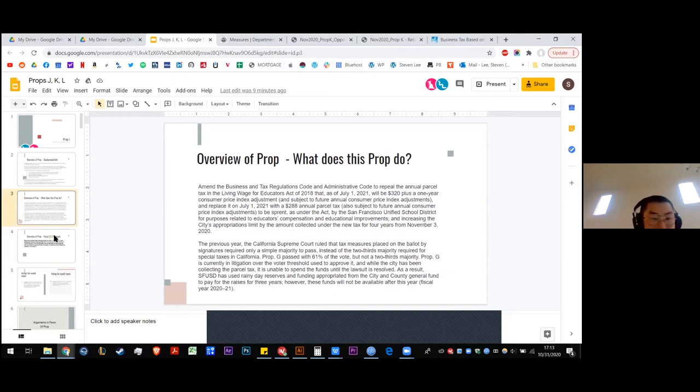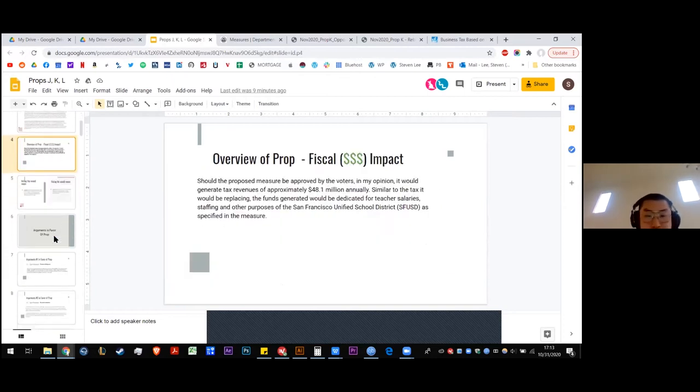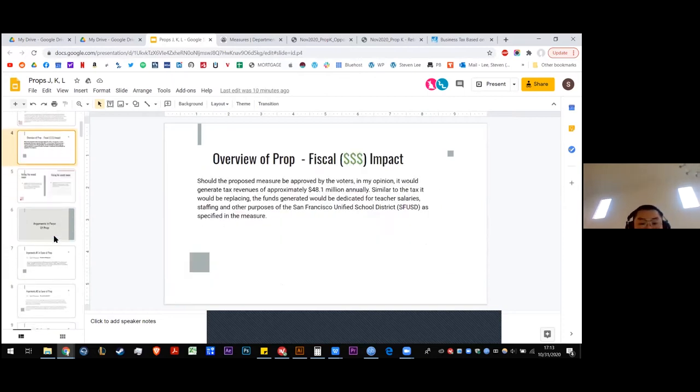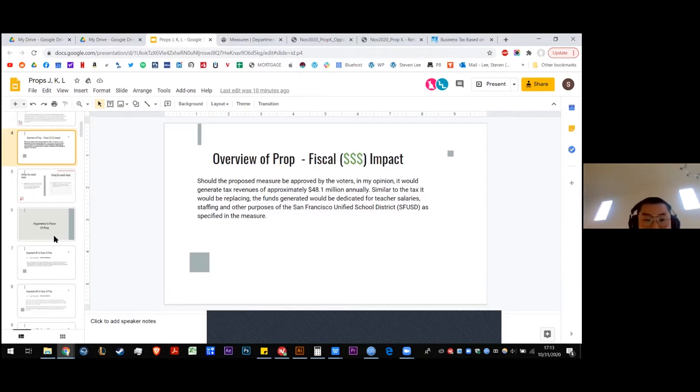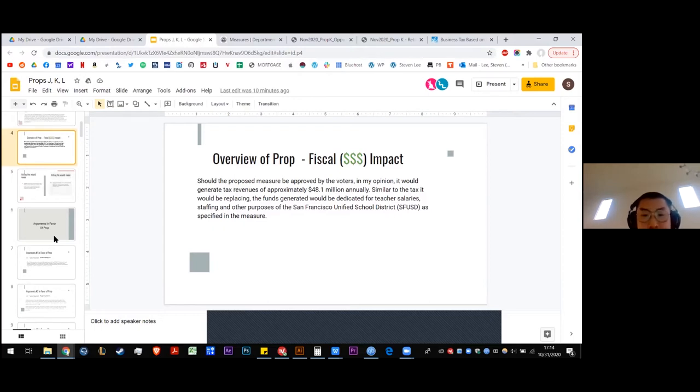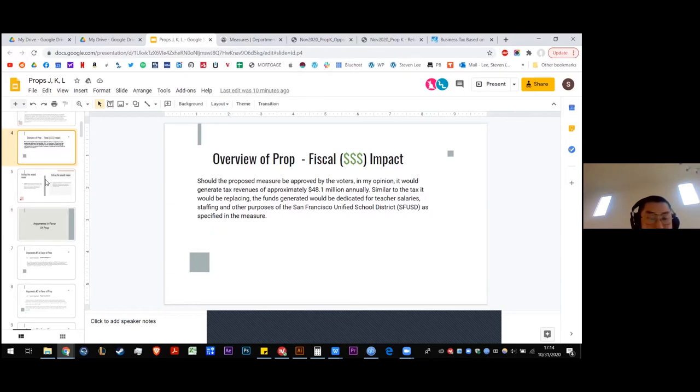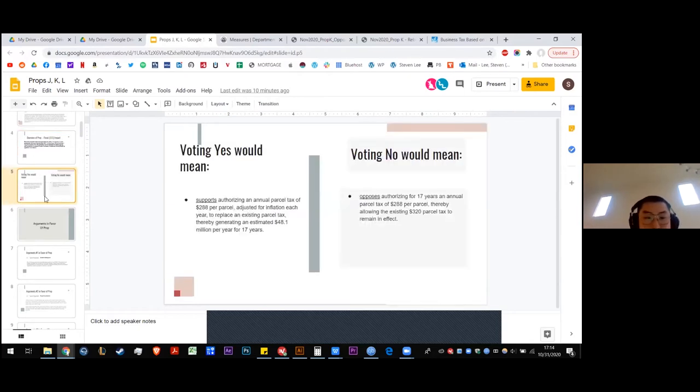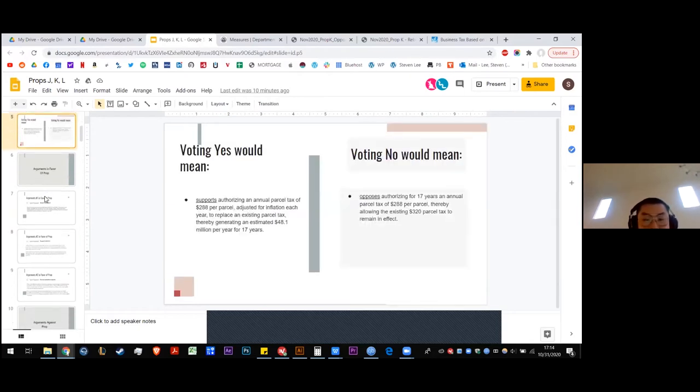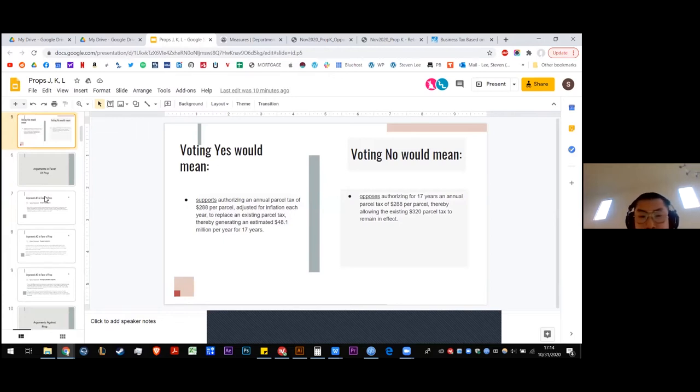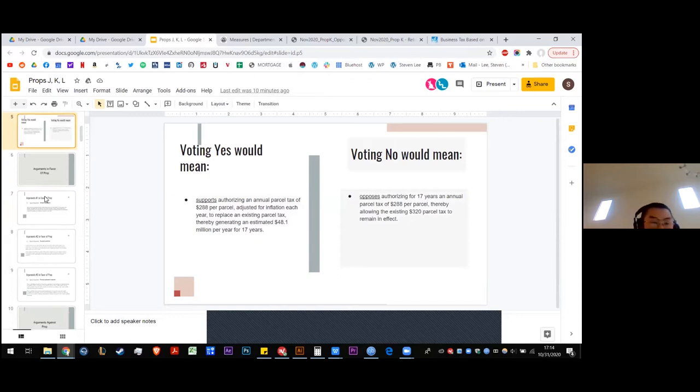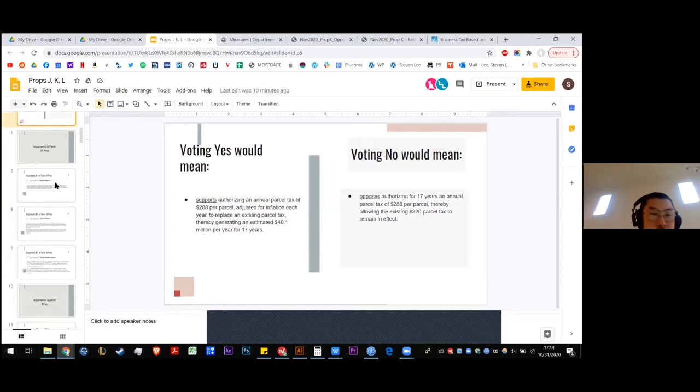As a result, the district has used rainy day reserves and funding appropriated from the city general fund to pay for teachers and employees raises for three years. The fiscal impact is that if it is approved, the controller believes it would generate tax revenues of approximately $48.1 million annually. Similar to the tax it would be replacing, the funds generated would be dedicated for teachers, salaries, staffing, and other purposes within the school district. Voting yes would support authorizing this parcel tax of $288 per parcel adjusted for inflation to replace the existing parcel tax. Voting no would, therefore we would be depending on the 2018 measure to provide some funding for schools.